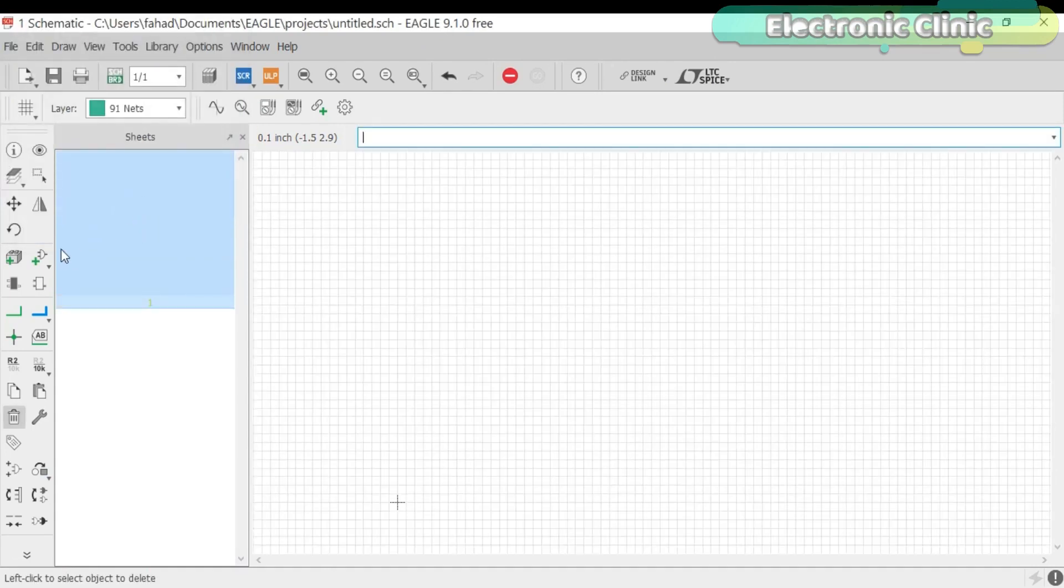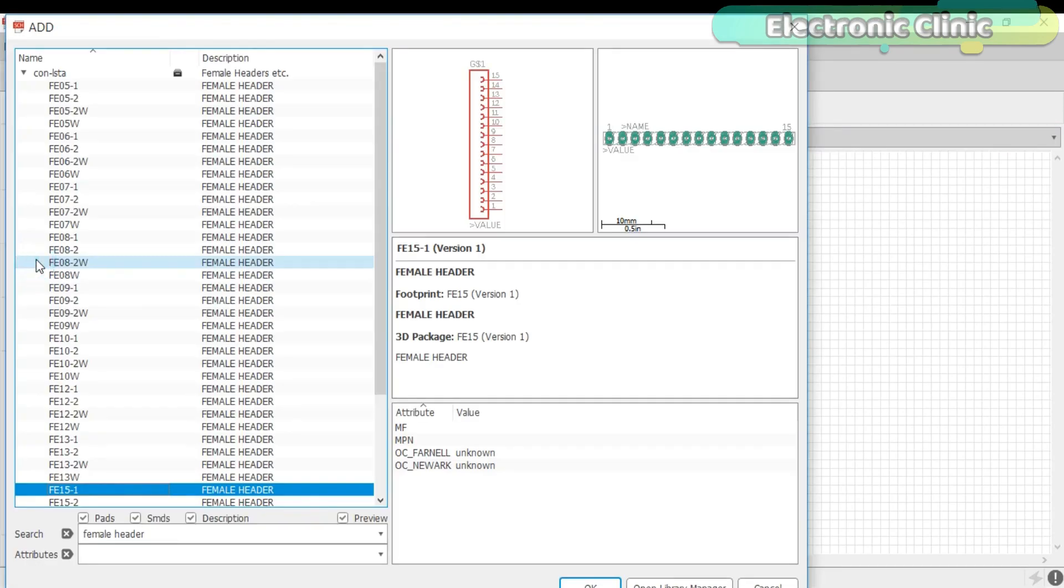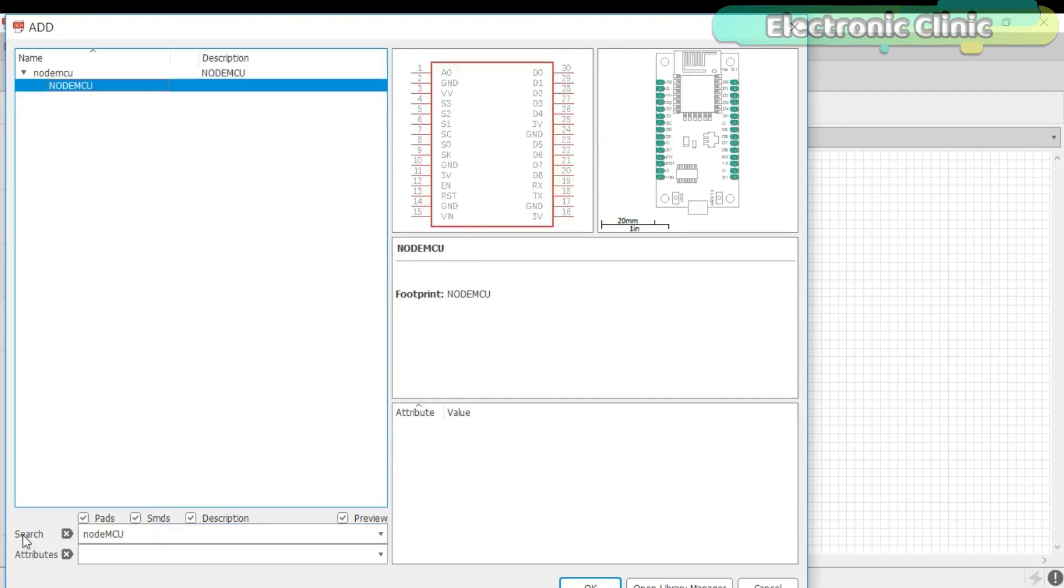Now click on the Add part and search for the NodeMCU. Link is given in the description if you want to download the NodeMCU library.